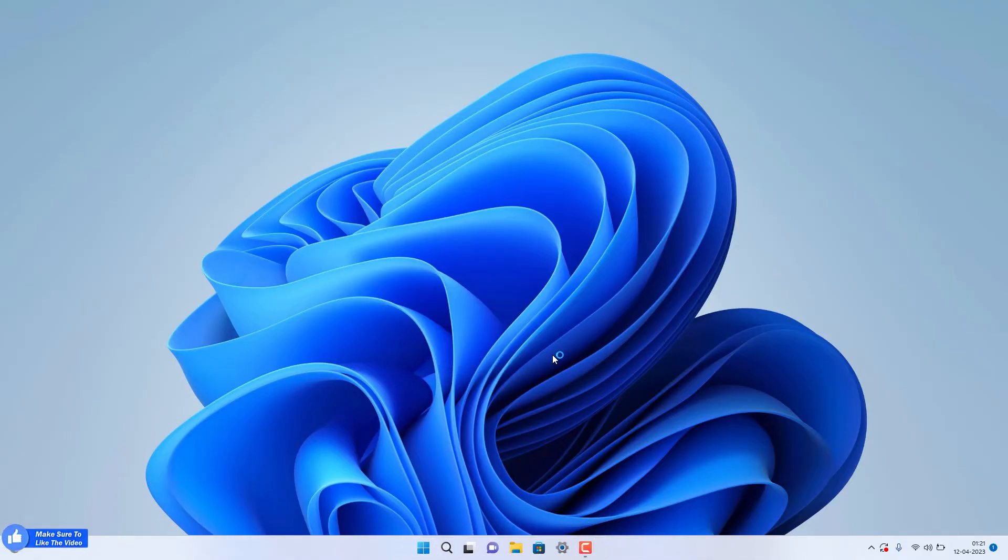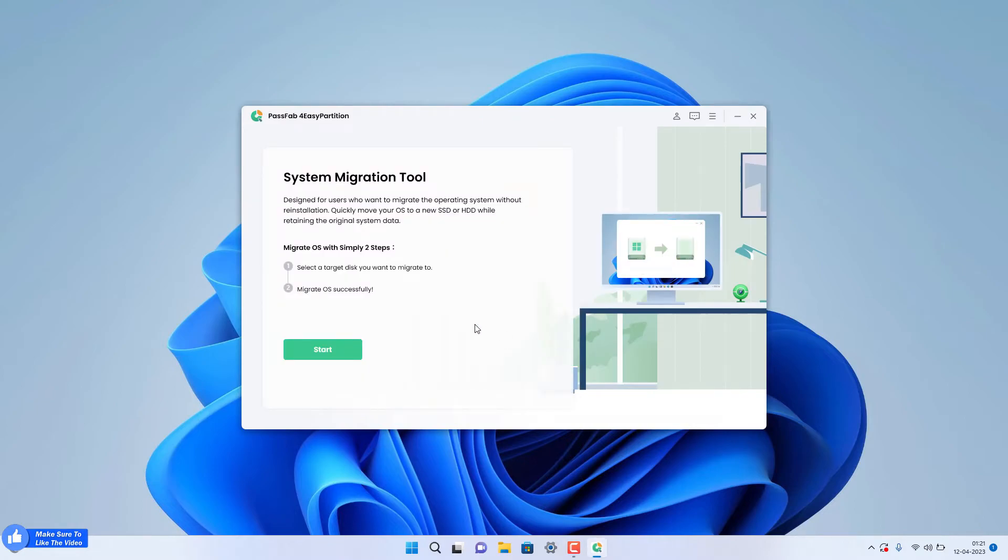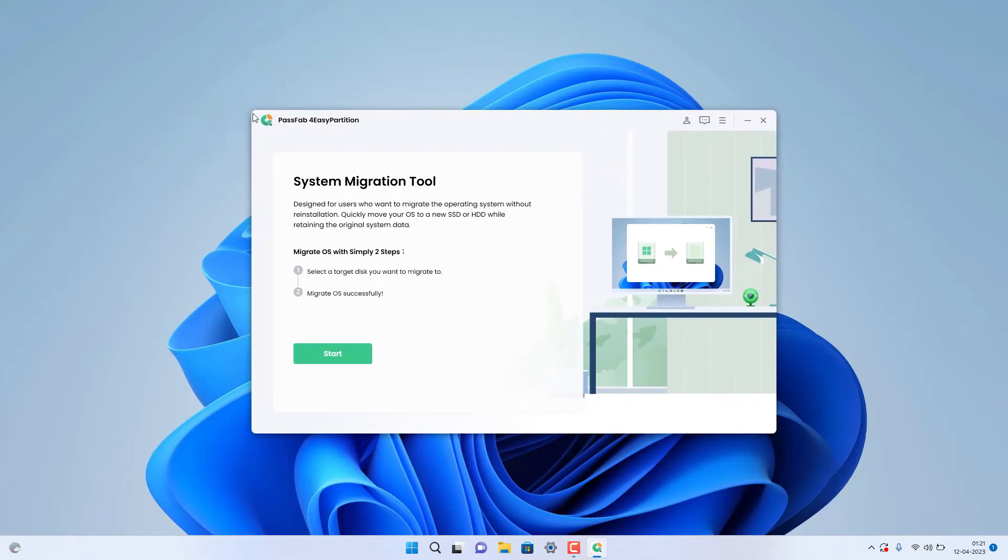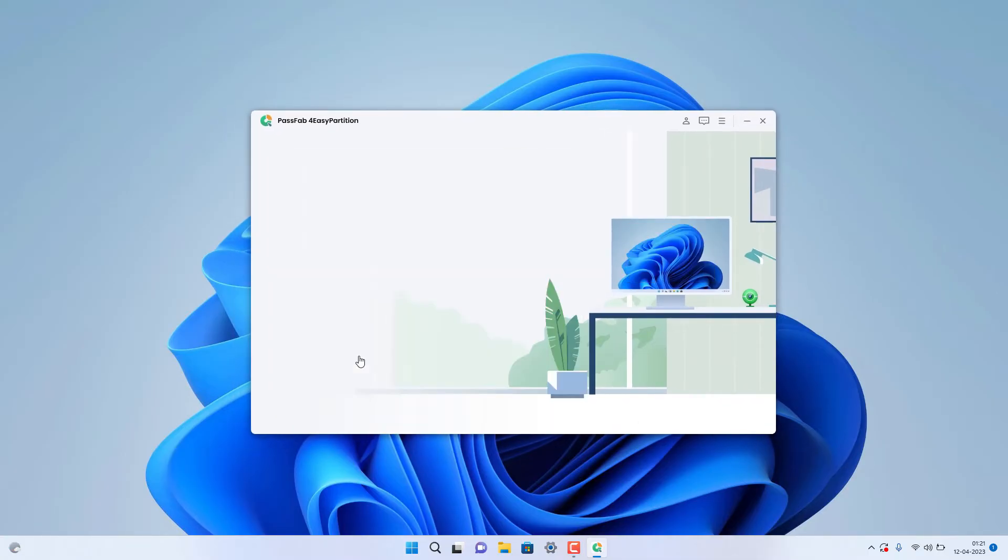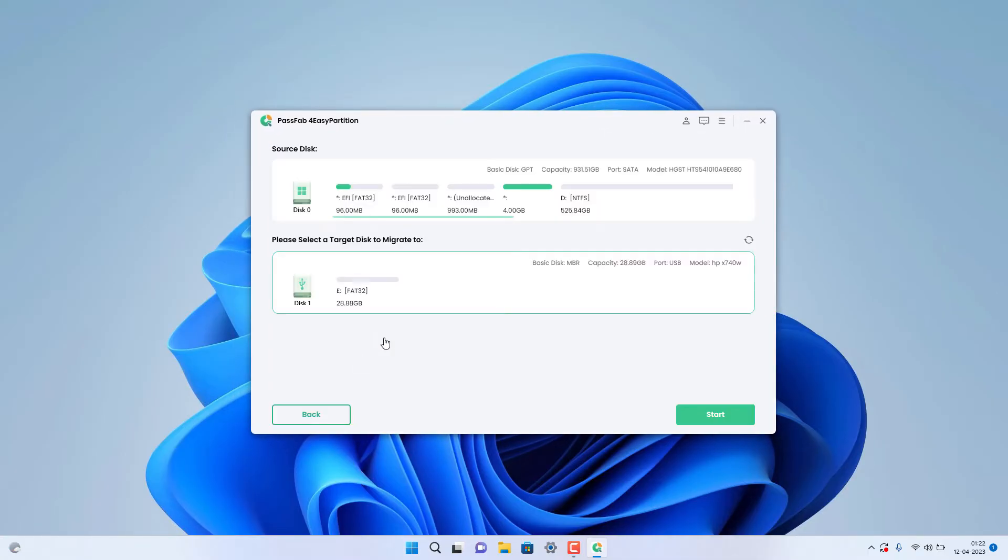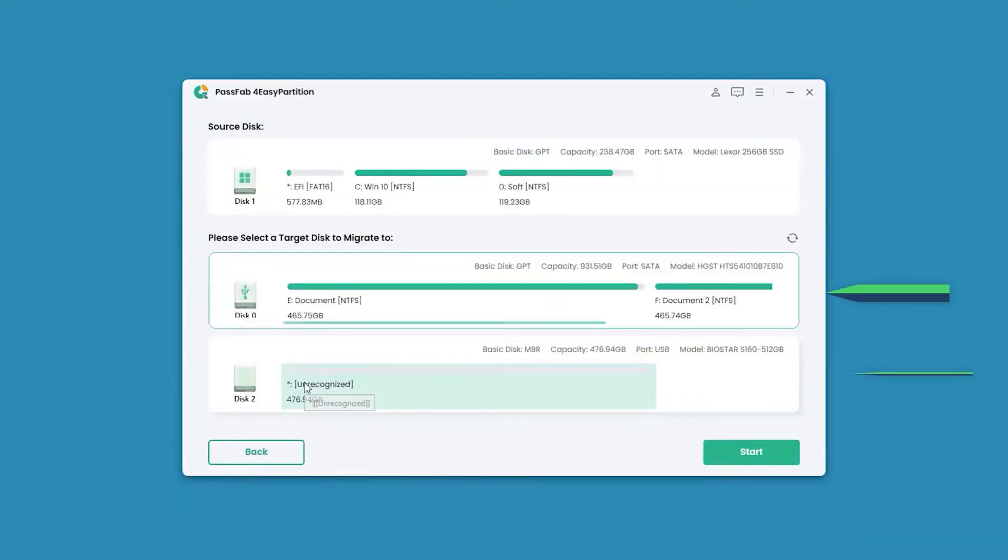After installing, you will see the setup with this system migration tool. Basically it's a very easy two-step process. Just click Start. In the bottom you will see your SSD or HDD which you recently upgraded. Just select that SSD and click the Start button.